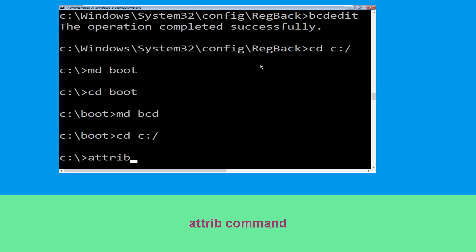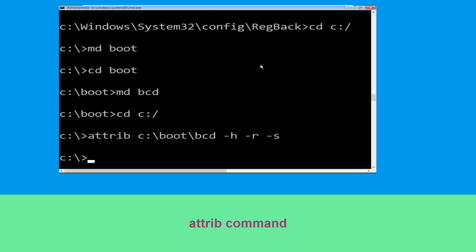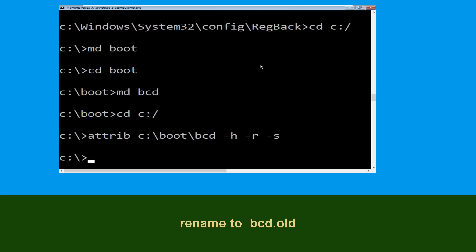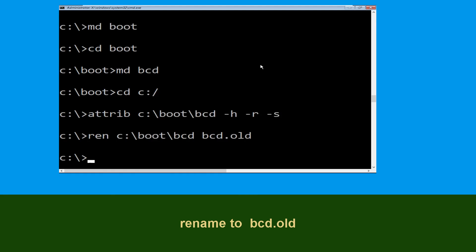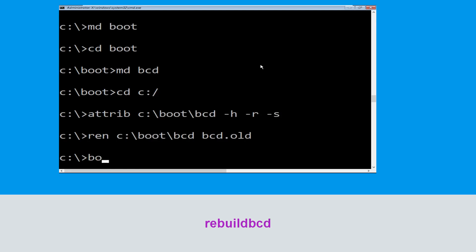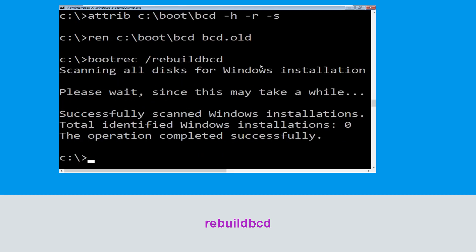Now execute this command: type attrib C:\boot\bcd -h -r -s and simply hit Enter. Now type bcdboot C:\boot\bcd bcd.old and hit Enter. Now execute this command: type bootrec /rebuildbcd and simply hit Enter to execute this command.